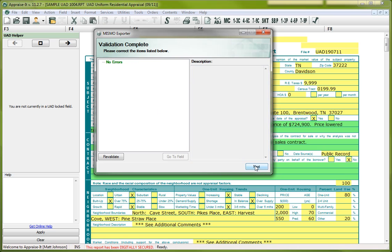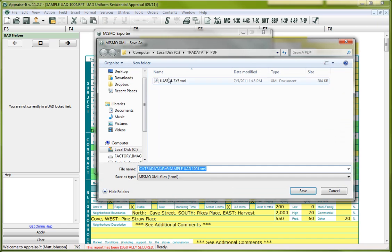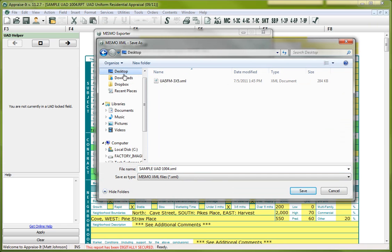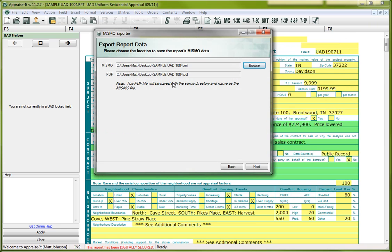So I'm done here, don't have any errors so I'm going to hit Next and now it's going to ask me where I want to put my files. Now by default it's going to put it in the Tridata PDF folder which is the same folder we've been putting your PDFs in if you've been using the built-in PDF creator in Appraise It for all these years. You can either put it there or you can browse, and in this case I can select my desktop and I can just go ahead and save it to the desktop and what it's going to do is it's going to spit out both the XML file and the PDF file.